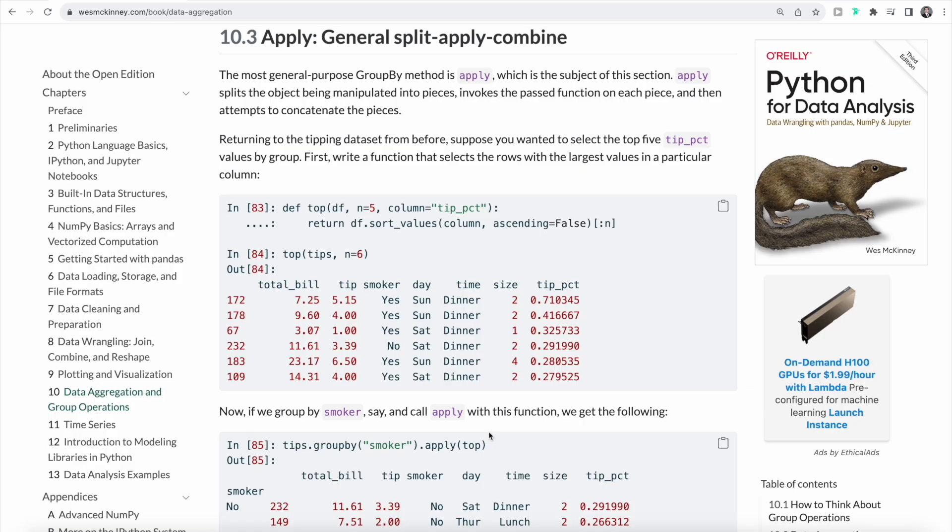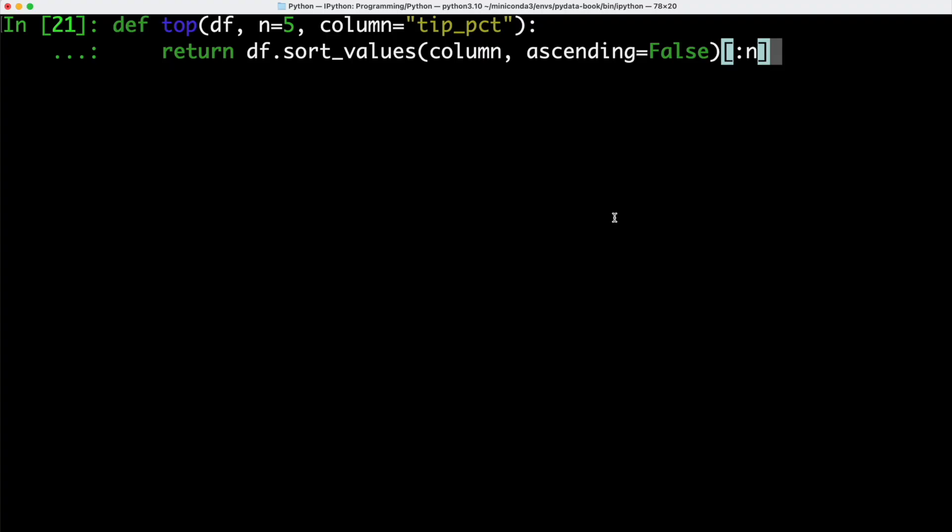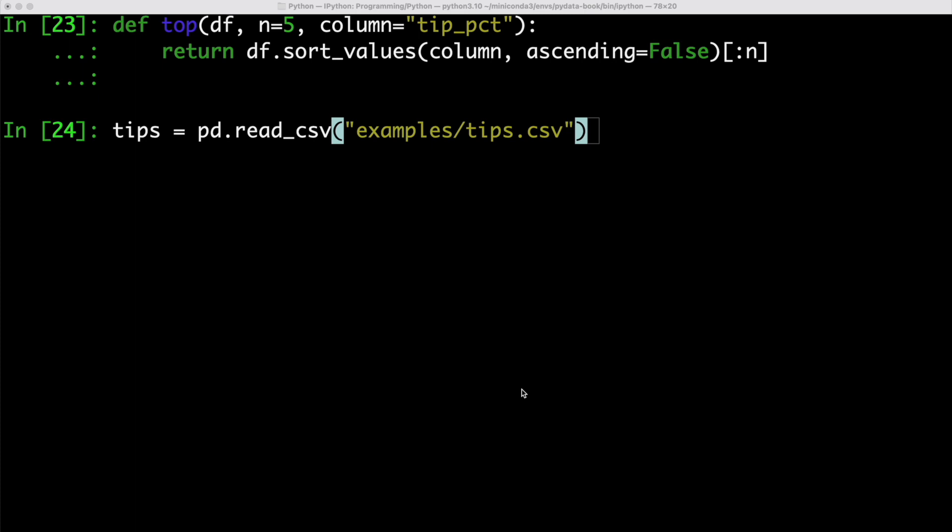Let's have a look at an example of taking the workflow we learned about before, the split-apply-combine approach, and let's look at a concrete example. In order to start out with splitting our data, we have one general-purpose groupby method, which is most widely used, which is the apply function. What apply does is it splits the object being manipulated into pieces, then invokes the passed function on each piece, and ultimately attempts to concatenate the pieces. In order to take a look at an example, let's first create a new function. Our function called top selects the rows with the largest values in a particular column.